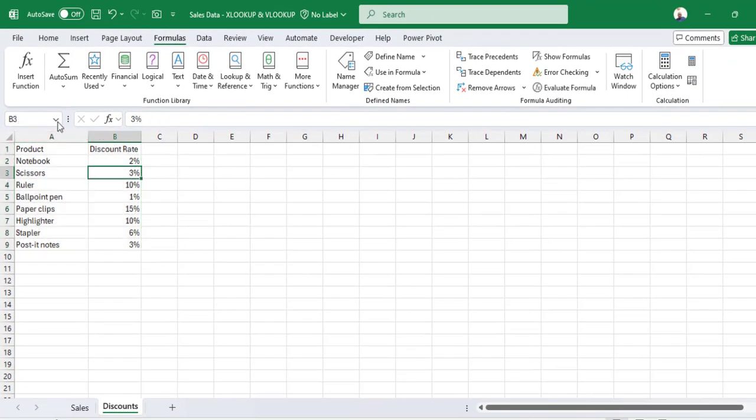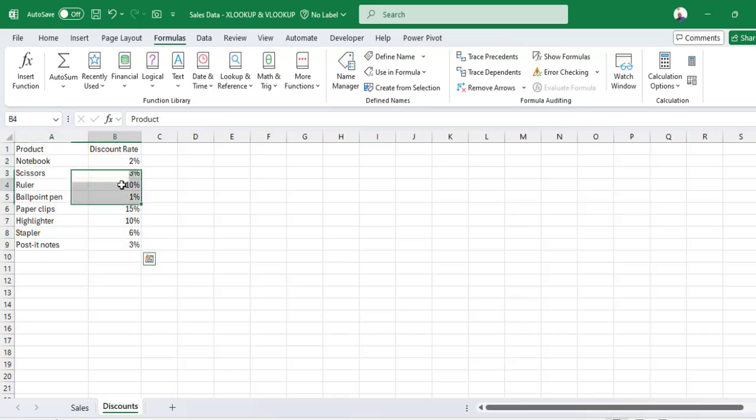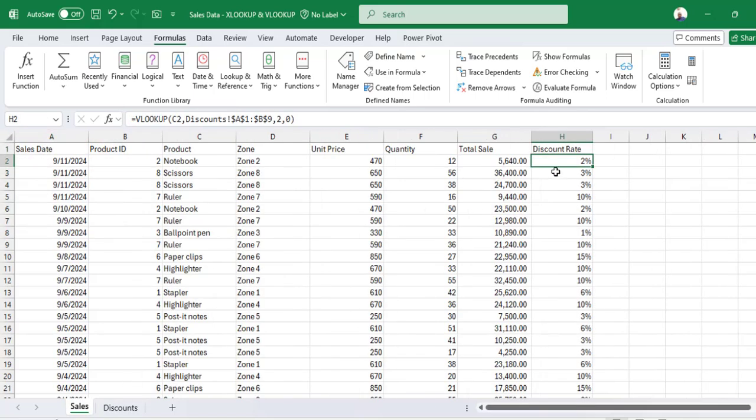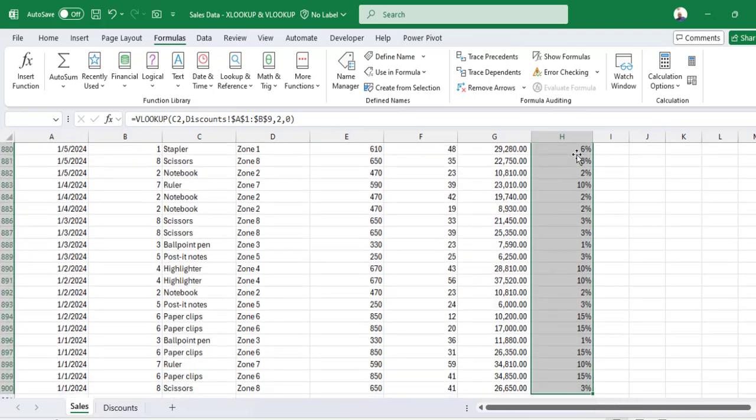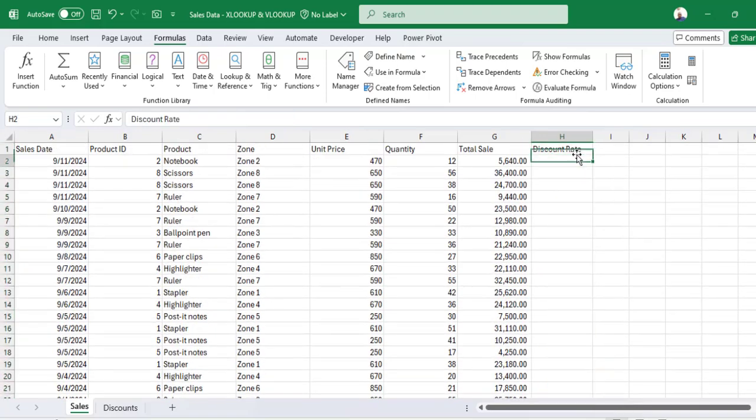Now that name will be available anywhere across this workbook. Then I come back here and write the VLOOKUP function, but this time introduce the name range.